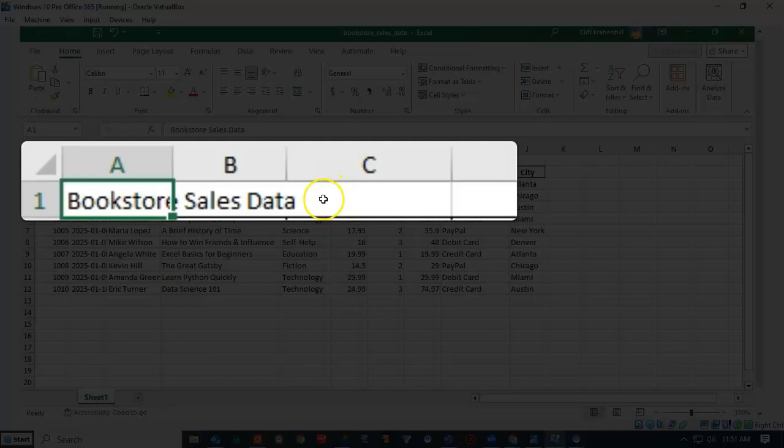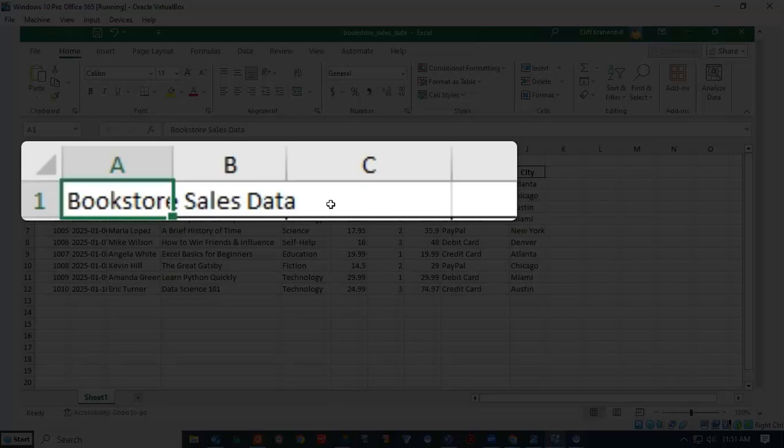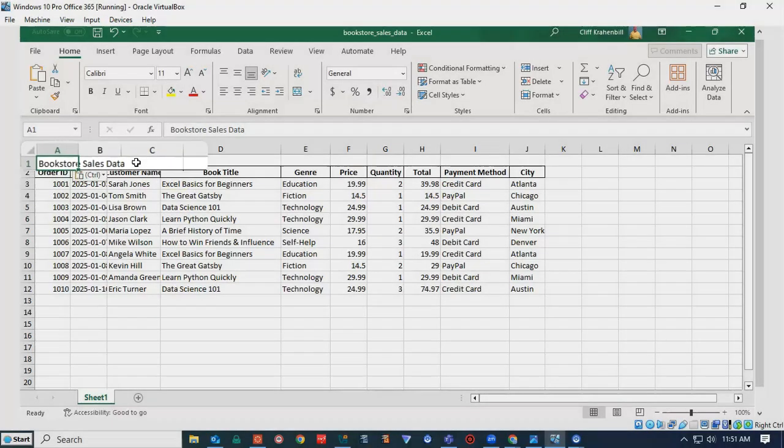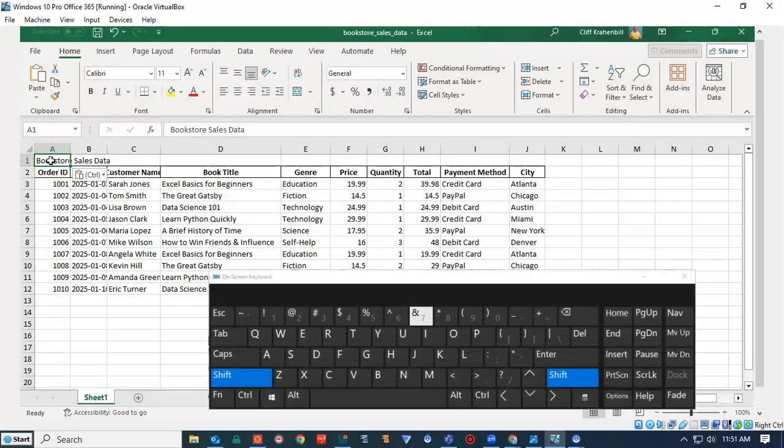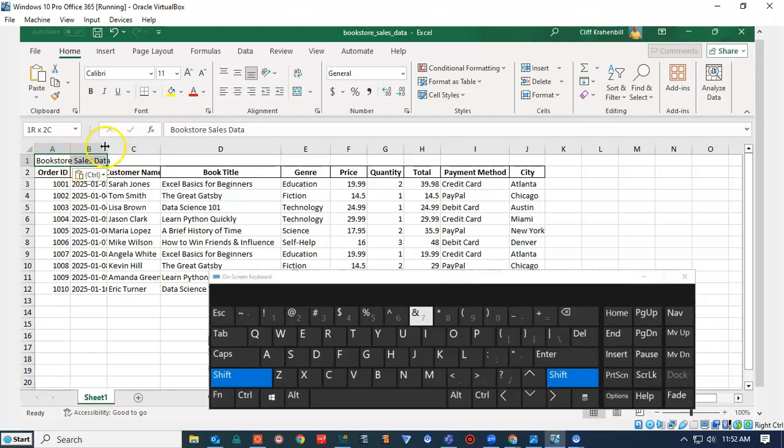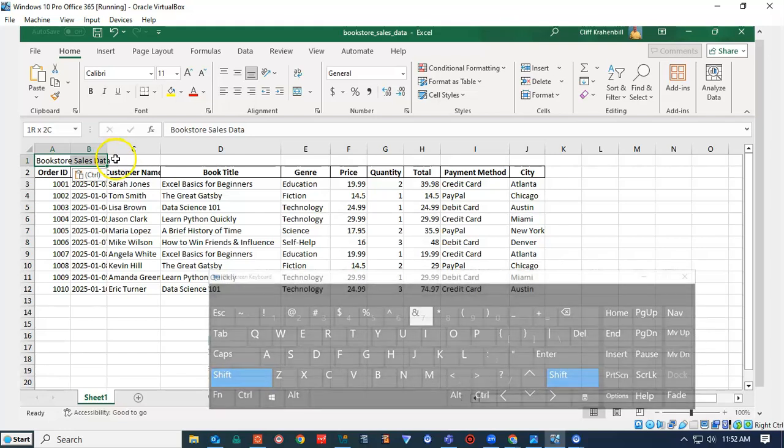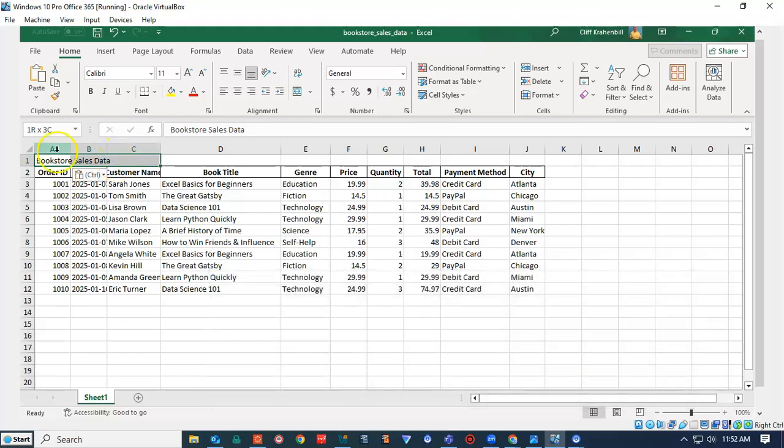The title is broken down, and there's a part of it in each one of the cells for A, B, and C. I would like to merge these cells into one cell. So I hold down my shift key on my keyboard, and I click Bookstore, then I'm going to click Sales, and I'm going to click Data. I now have the first three cells in row one highlighted.